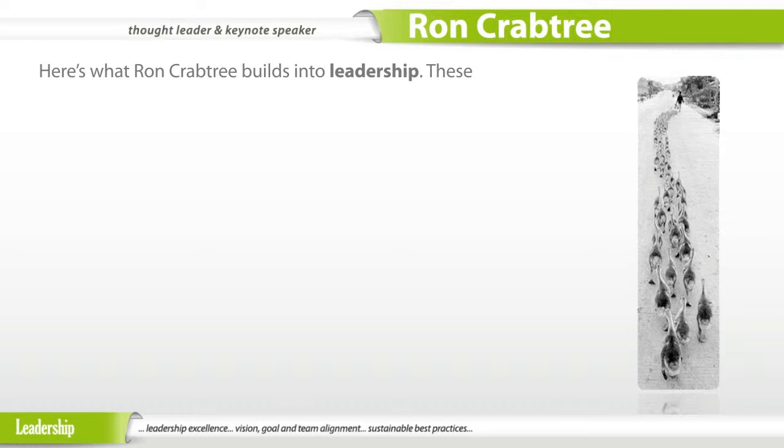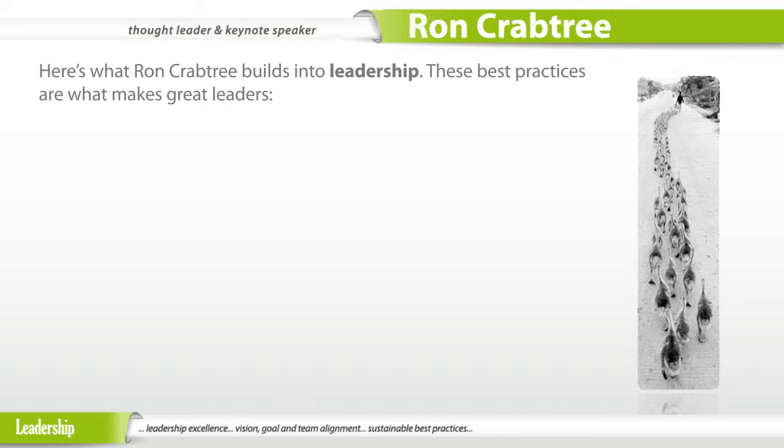Here's what Ron Crabtree builds into leadership. These best practices are what make great leaders.